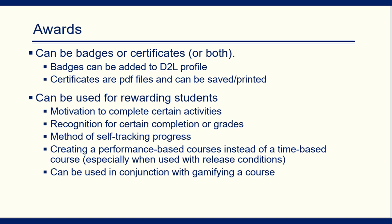You're completing these assignments and once you earn this badge, you're able to move to this module. Once you earn this badge, you're able to move to this module. And this can be used in conjunction with gamifying a course.